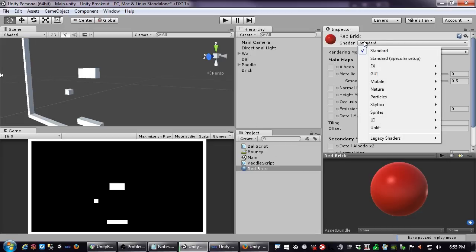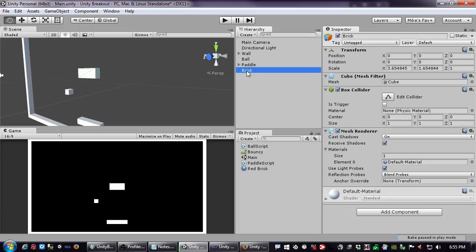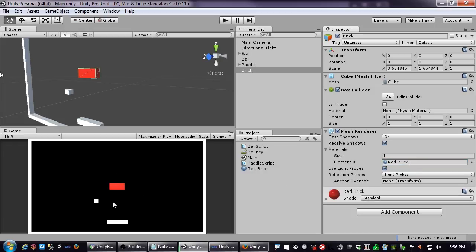We're just going to use the default standard shader. One other thing to know: Unity spends time optimizing shaders so they work across multiple devices — iPhone, Android, tablet, PC, PS4 — all platforms Unity can run on. So if you write your own shader, you may have to write one for many devices. On the brick's renderer there's an item for material — I'll drag and drop the red brick material in. Now we have a red brick.